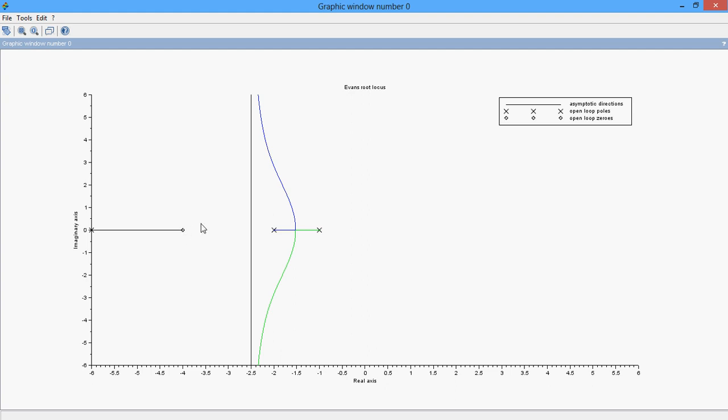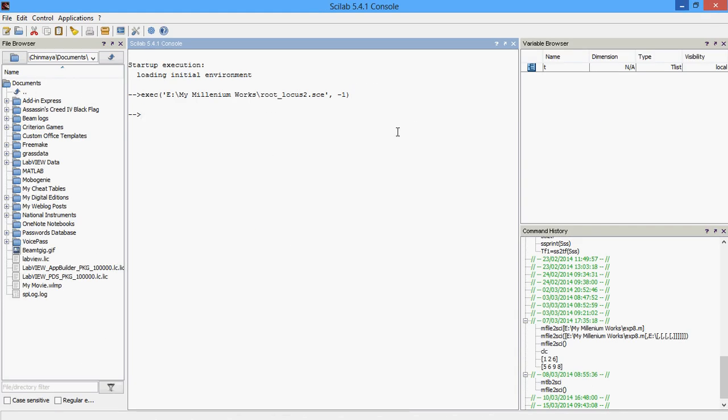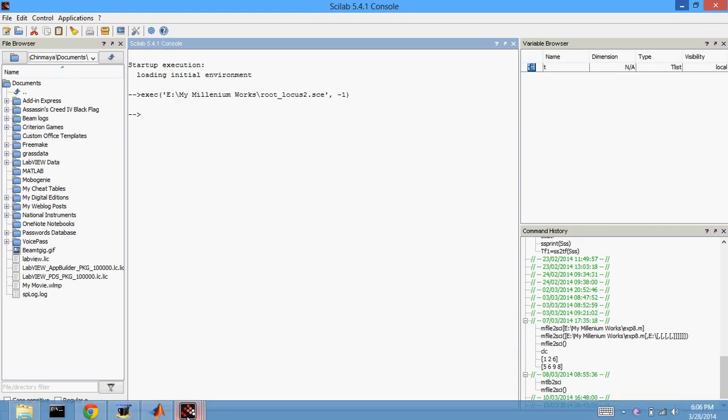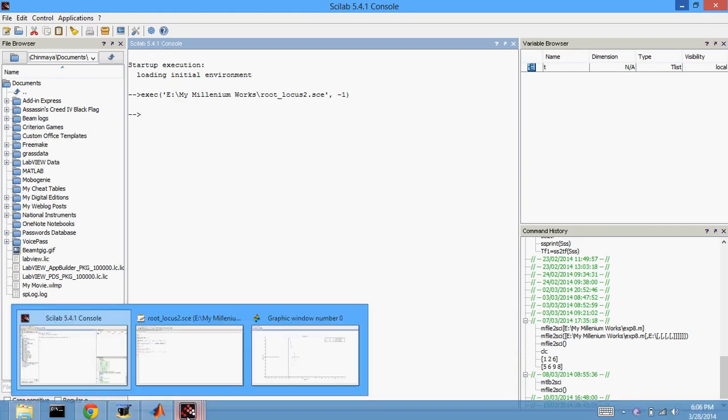And the zero, this one, is the zero of the transfer function. So this you can also find in the top right of this graphic window. So this is how you use a Scilab program to find out the transfer function.